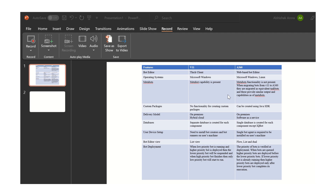So these are all the features available in V11 and A360. With that, we have come to the end of our video session wherein we saw the differences between version 11 and Automation Anywhere A360. If you have any queries regarding this video, you can raise them in the comment section and I will be happy to answer. Please subscribe to my YouTube channel and hit the notification icon to receive all the latest updates. Thank you all and have a great day.